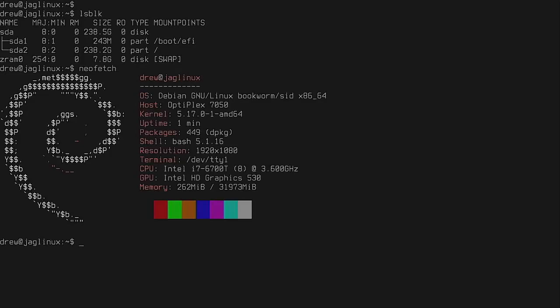And there's the kernel, and it shows bookworm SID as the OS. And there's memory, is only 262 meg of RAM on a 32 gig of RAM machine. All right, this is where we're going to stop, and this is where we will kick off the next time. All right, thanks.